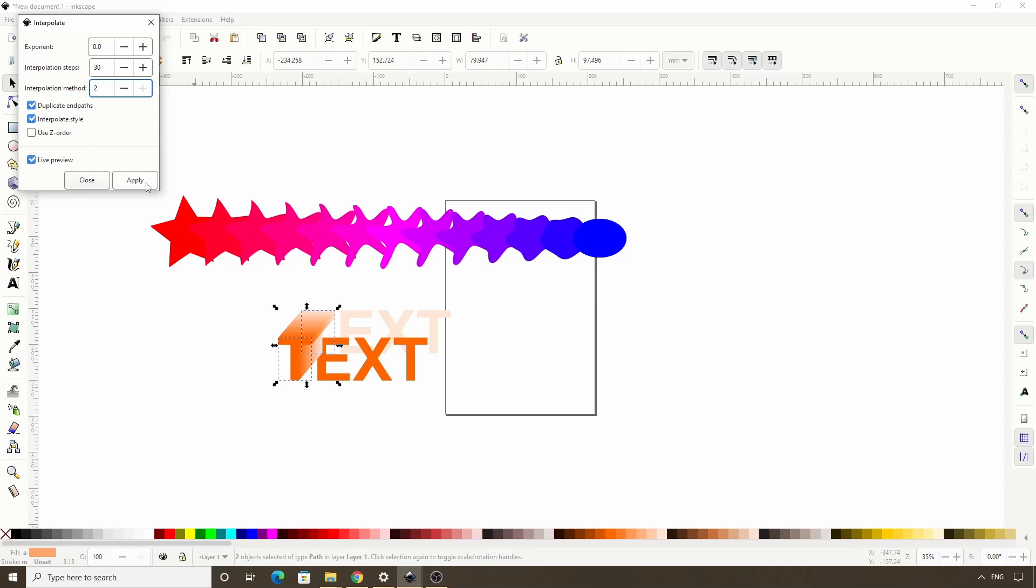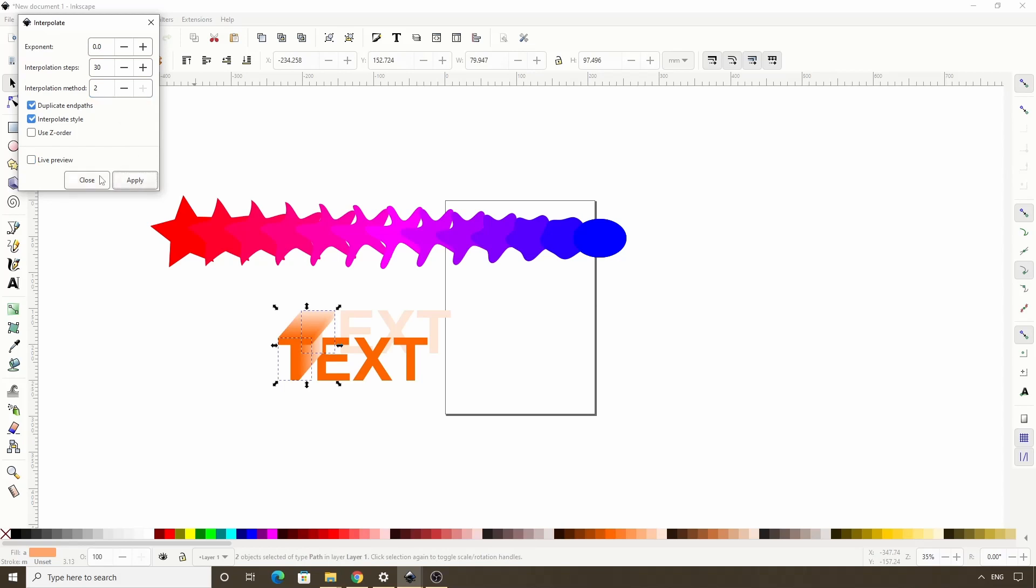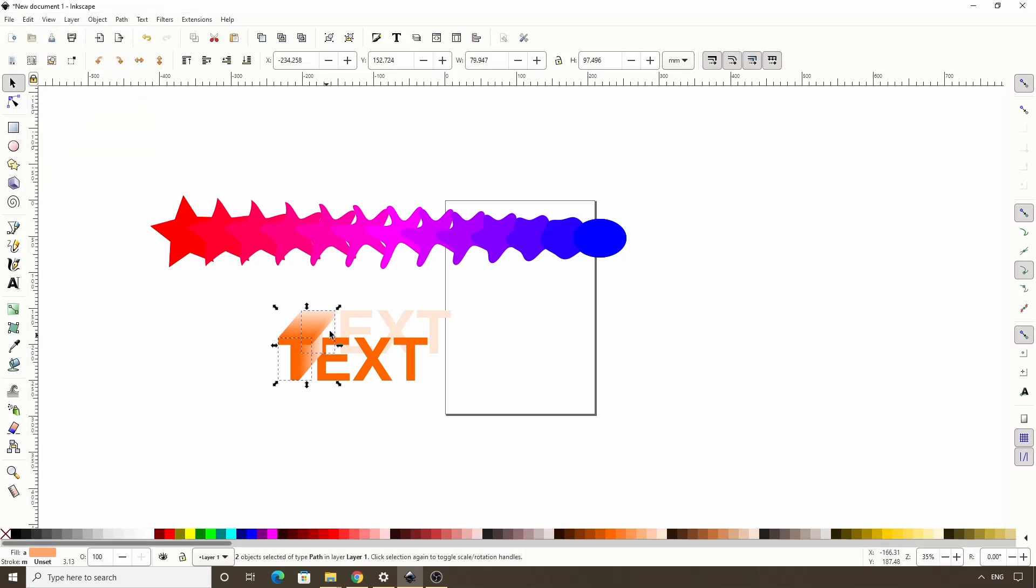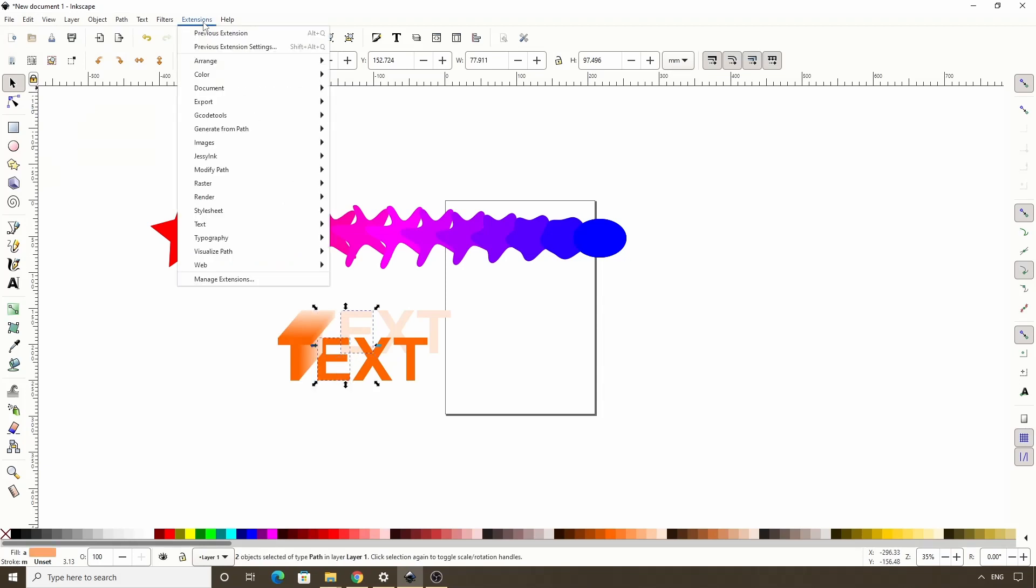Okay let's click apply. Close this out. And do the same with the next pair of letters.